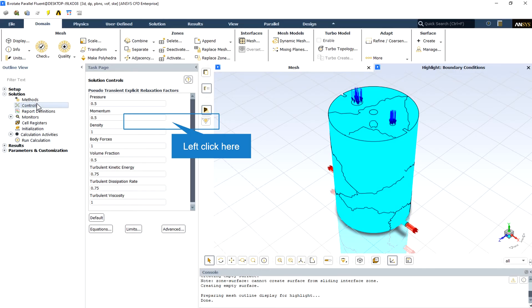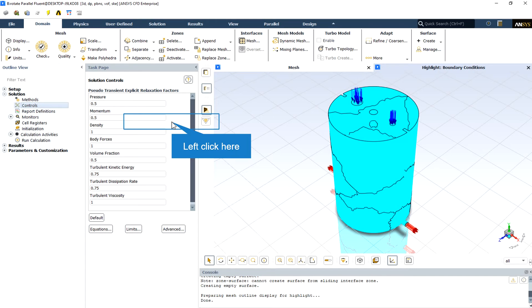For setting under-relaxation factors, we should say that the pressure-based solver uses under-relaxation of equations to control the update of computed variables at each iteration. In ANSYS Fluent, the default under-relaxation parameters for all variables are set to values that are near optimal for the largest possible number of cases.